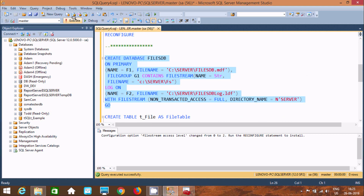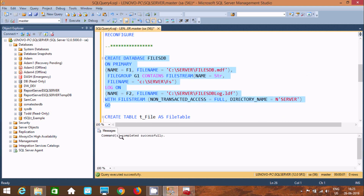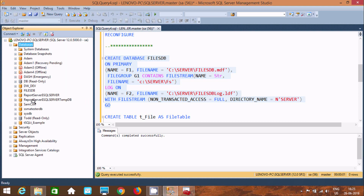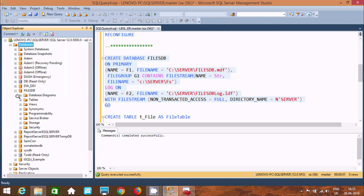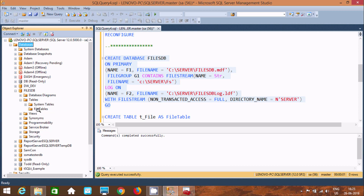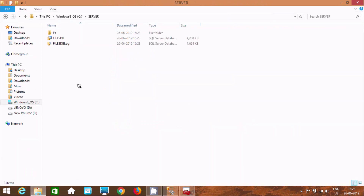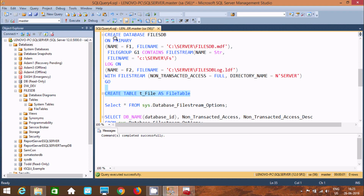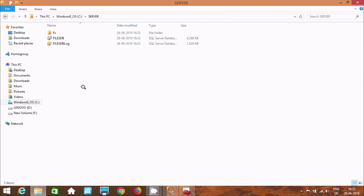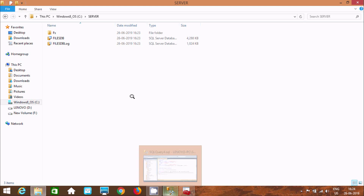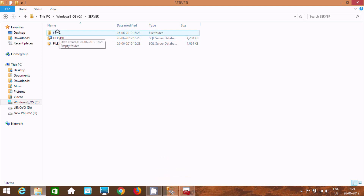If you execute this query, the command completes successfully. Refresh the database and here you can find files_db. Initially there is files_db with no tables. When I execute the create database query, three files are generated: LDF, MDF, and FS files. The FS is the directory here, so by using FILESTREAM we can generate directory files.